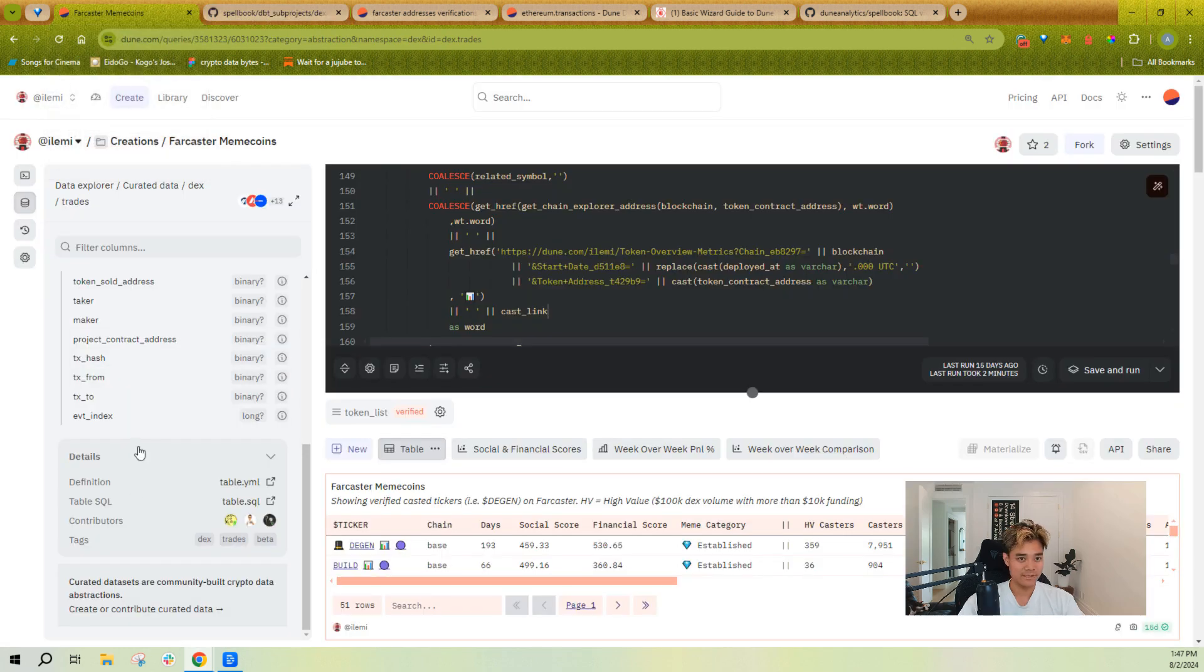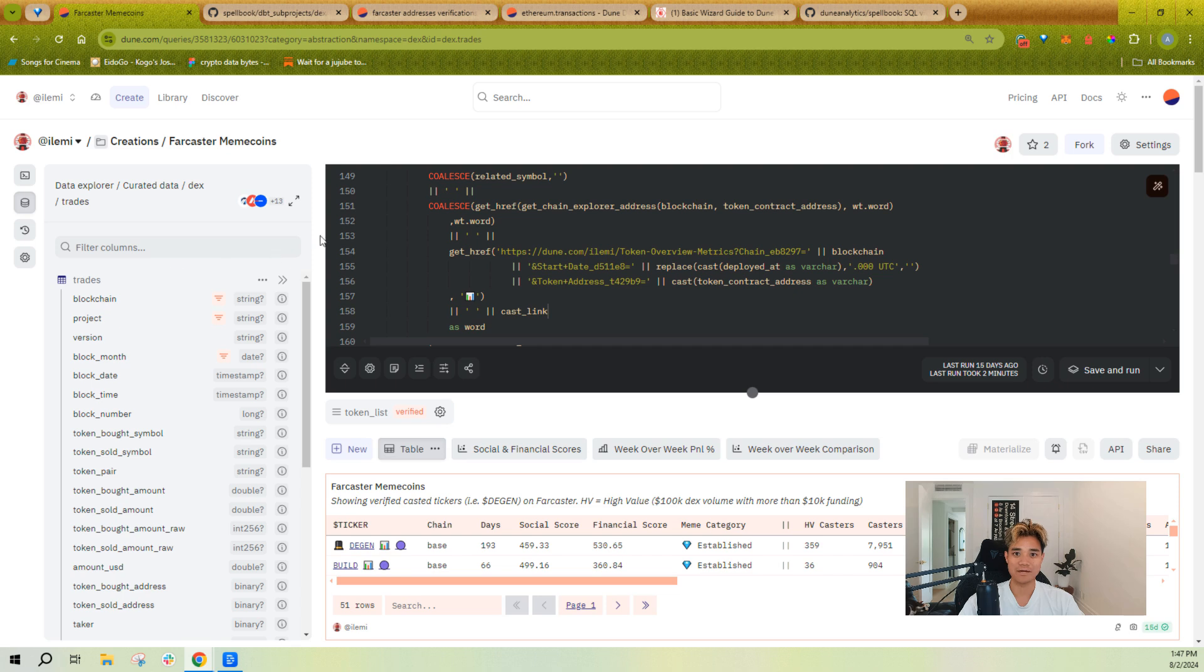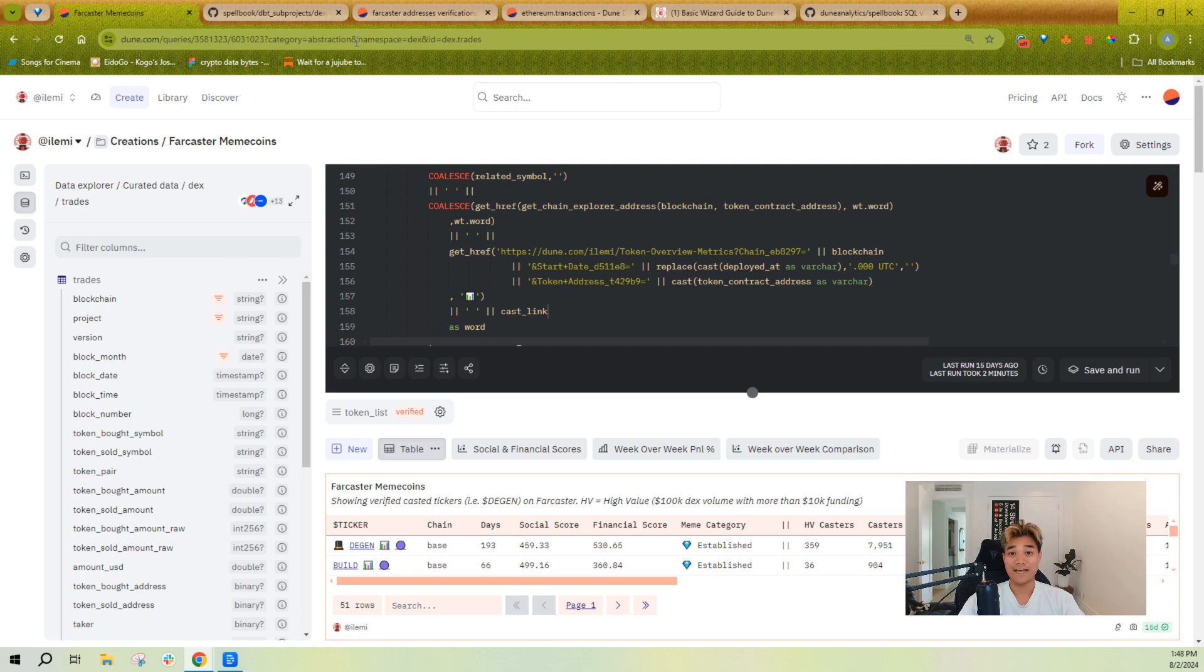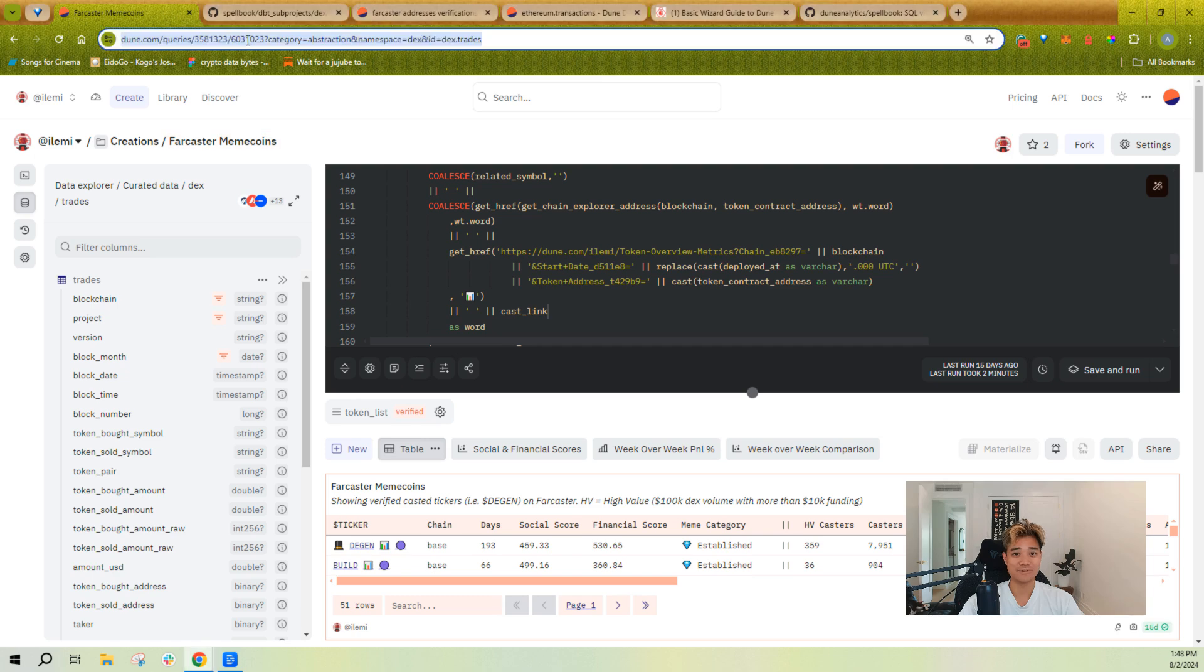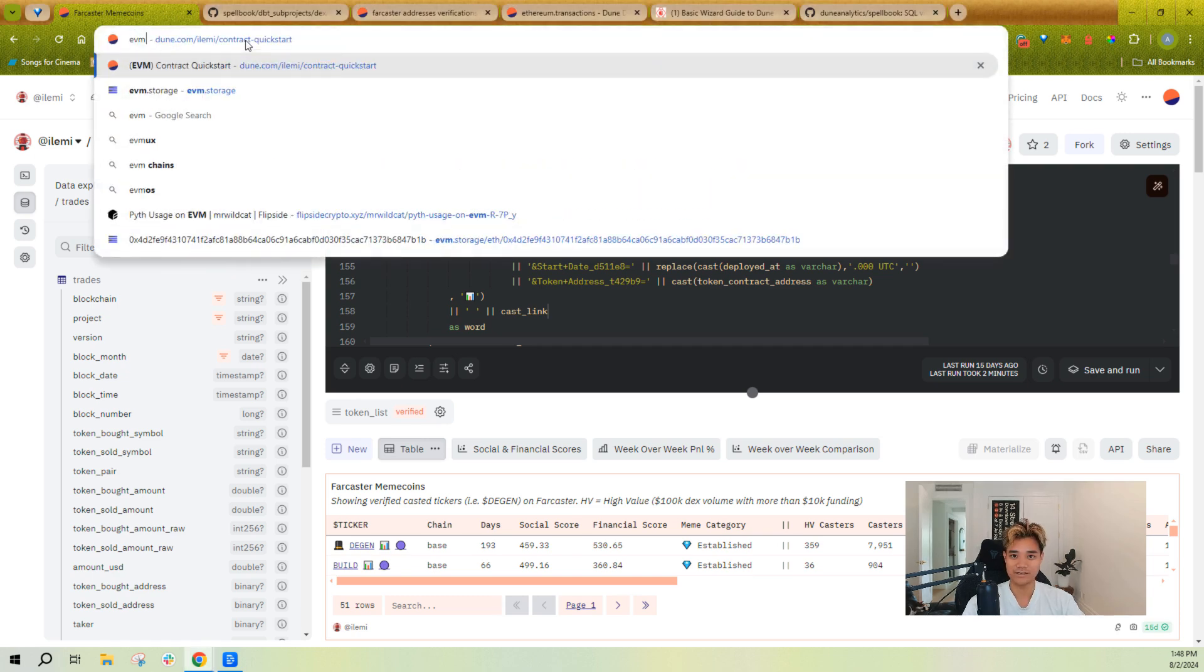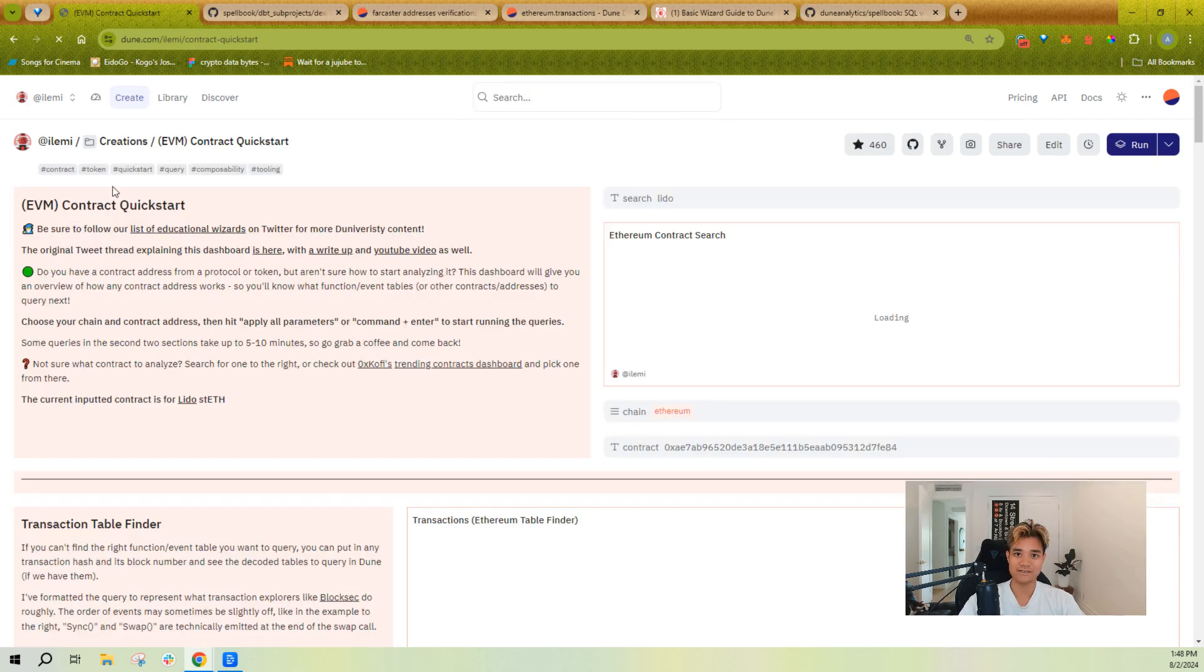Those are some of the different kinds of tables on Dune. Again, they all have different sources. I'll have a separate video talking about how you can go about finding the right contracts and tables to query.